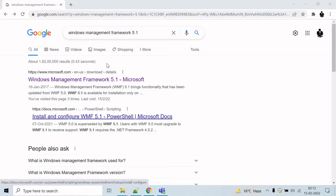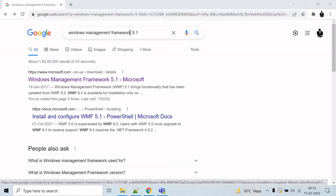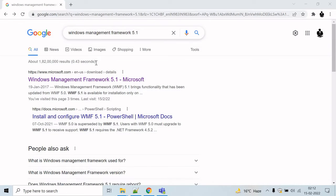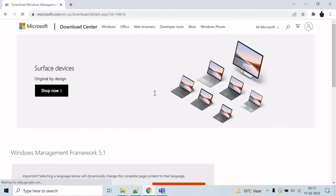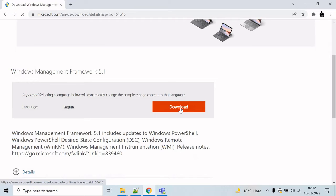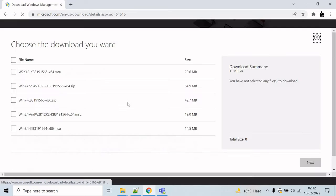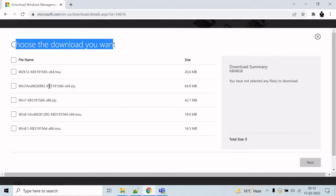To do that, search for Windows Management Framework 5.1 and click on the first link that's from Microsoft. Look for the download button here, click on it and from here you can choose the download you want.